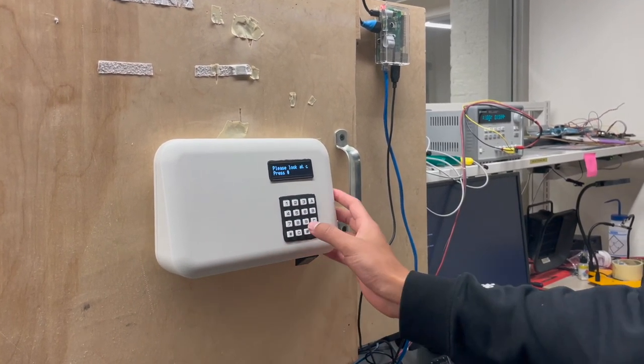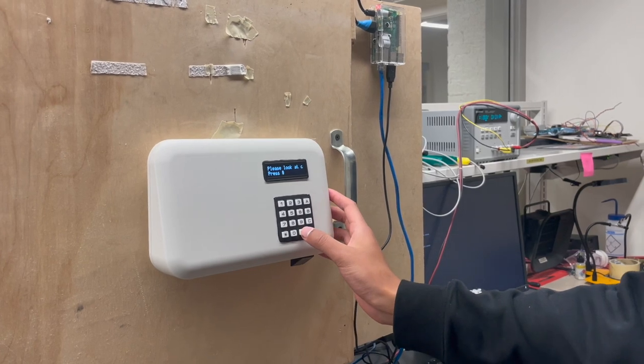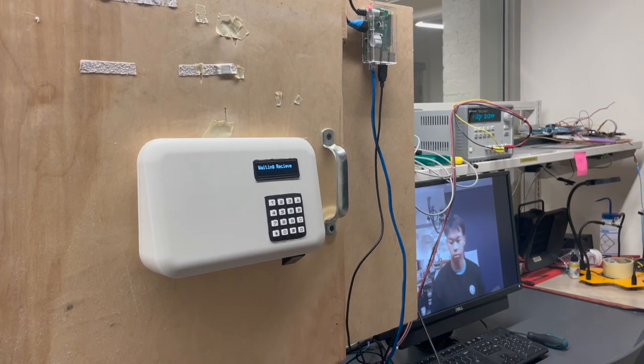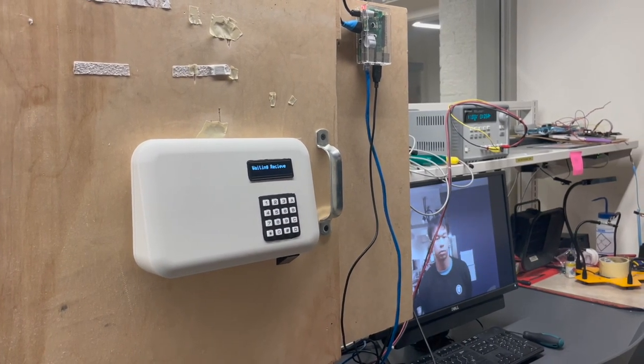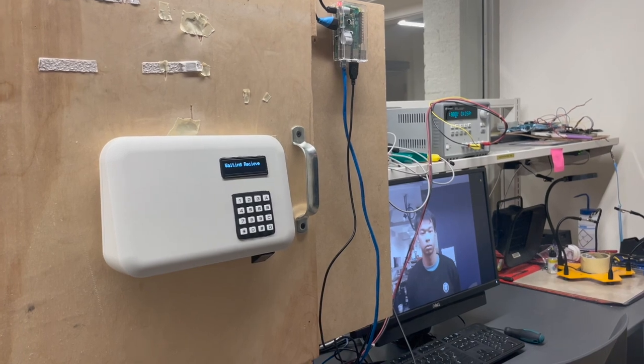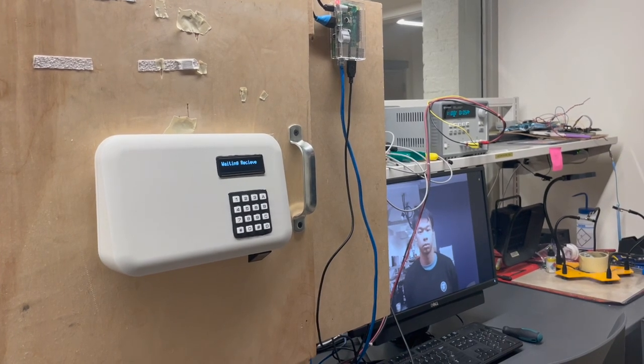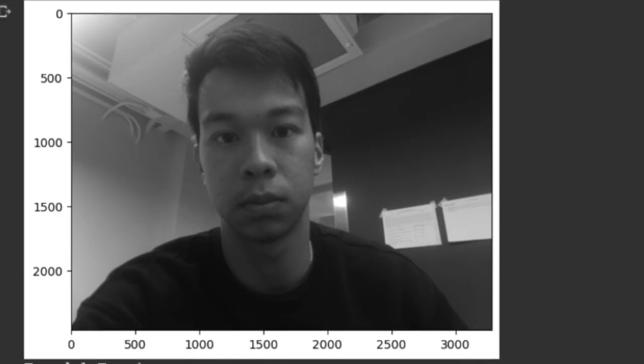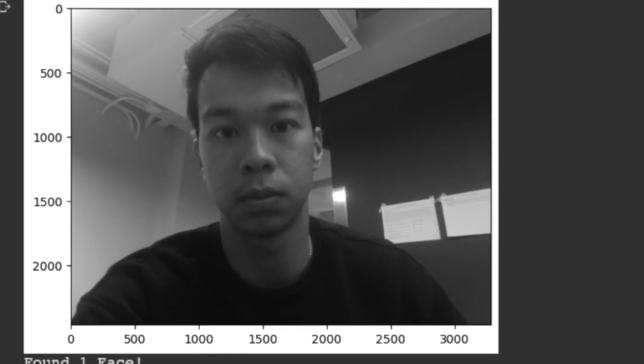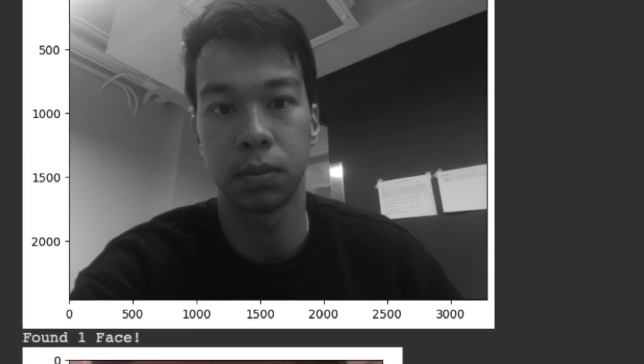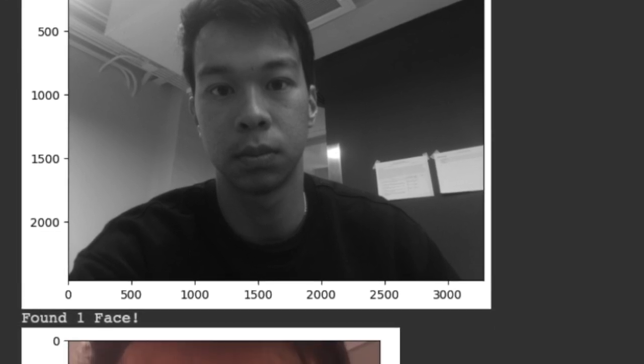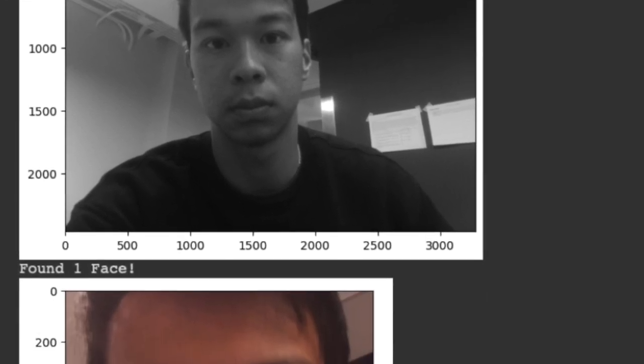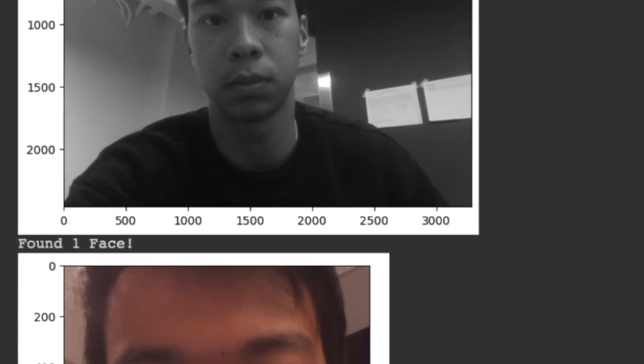After this, he must stand still for a photo on which the Raspberry Pi runs a facial recognition scan. Here we can see the picture that the Raspberry Pi took, as well as the cropped picture of his face that was extracted using Haar cascade classifiers.